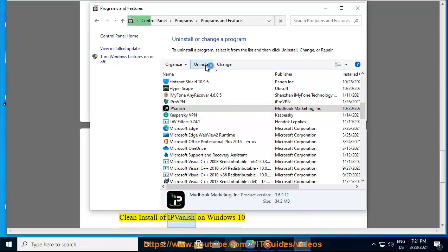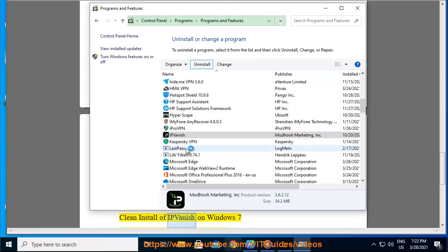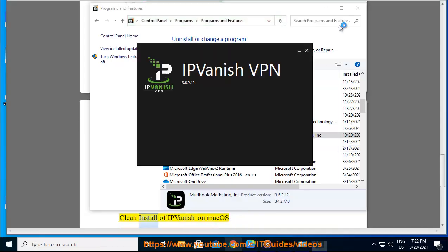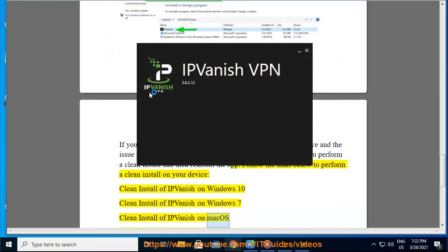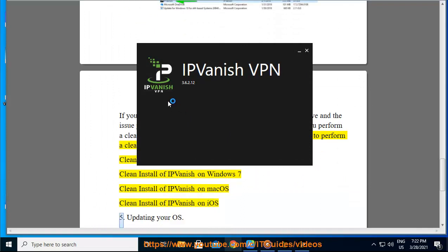Clean install of IPvanish on Windows 10. Clean install of IPvanish on Windows 7. Clean install of IPvanish on macOS. Clean install of IPvanish on iOS.